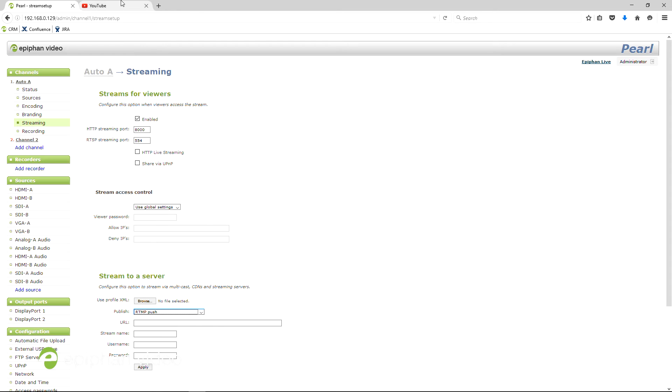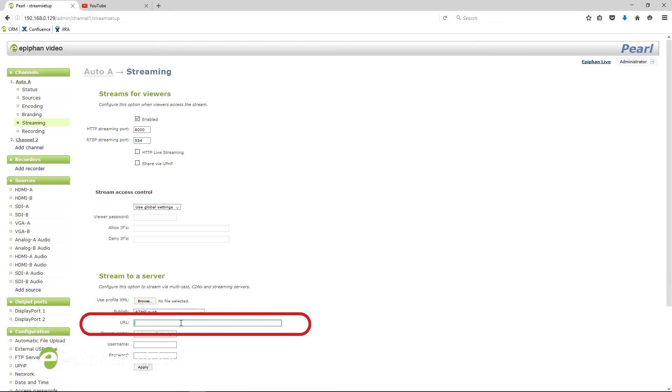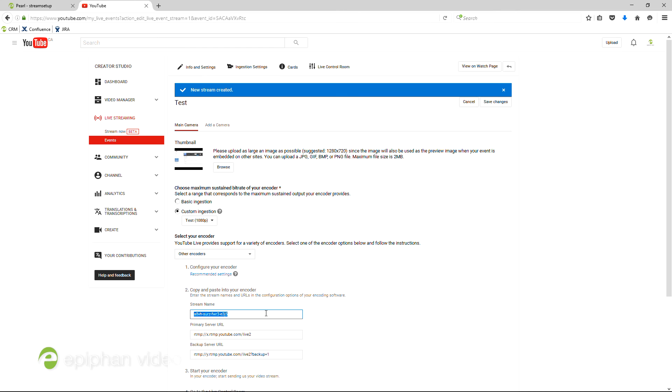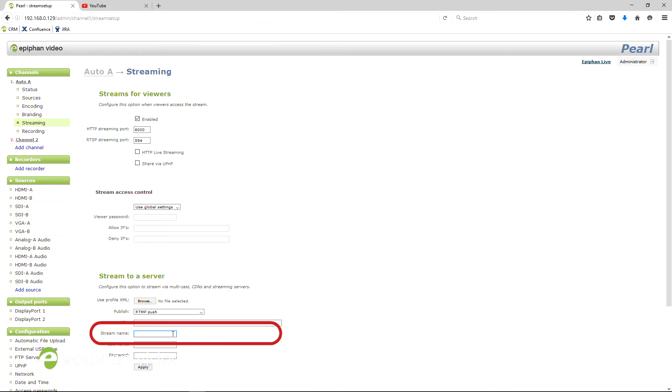Go back to the YouTube page and copy and paste the primary server URL here into Pearl's stream URL here. Then copy and paste the stream name from here into Pearl's stream name here.